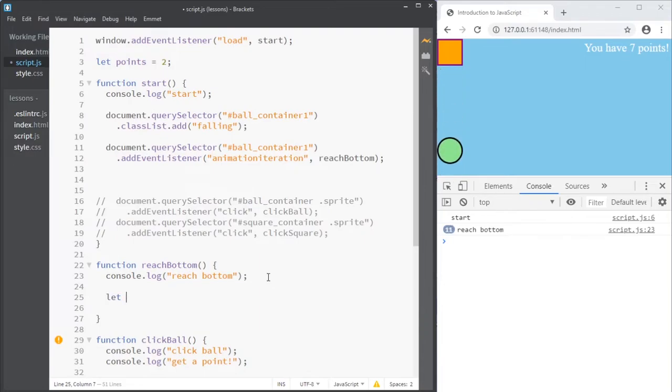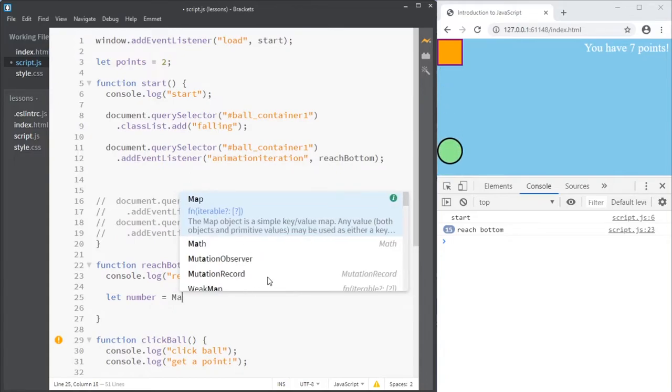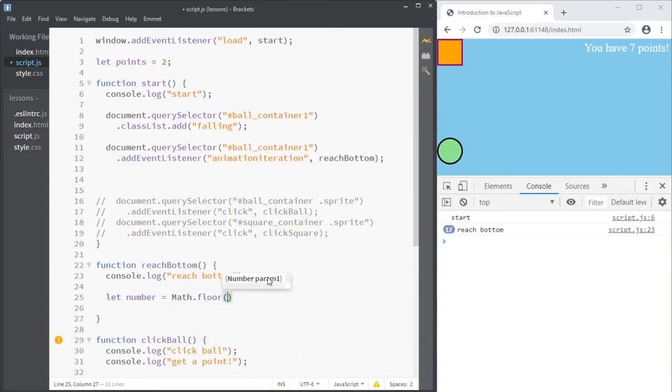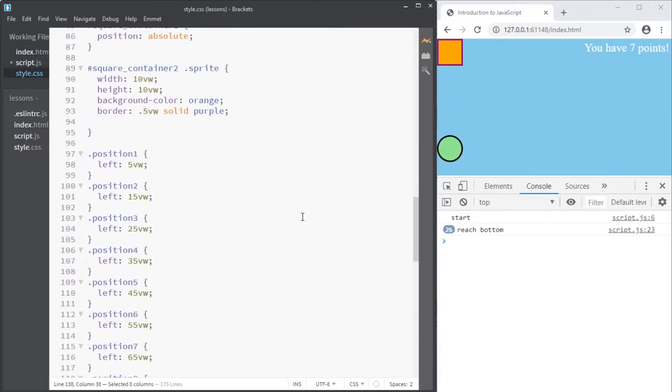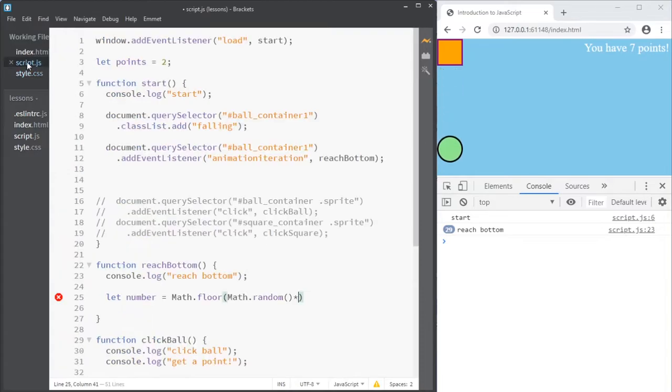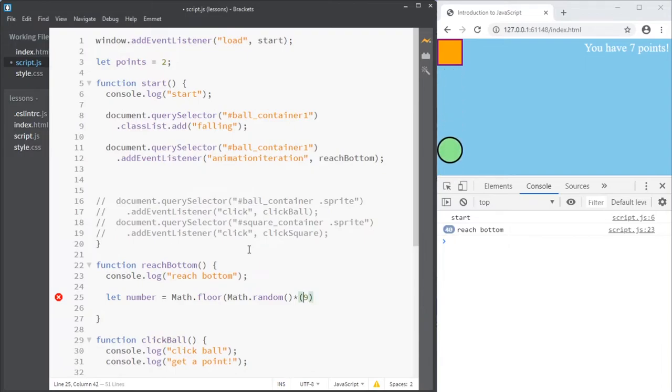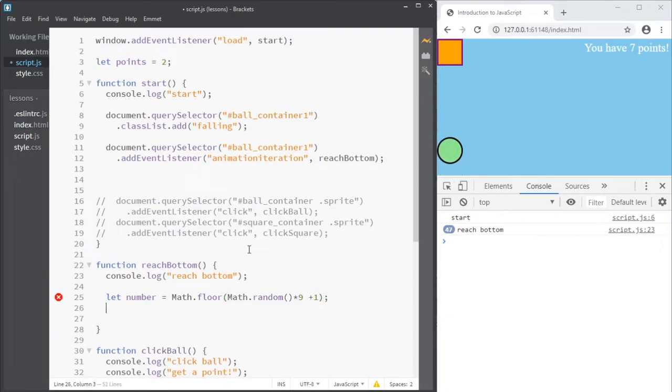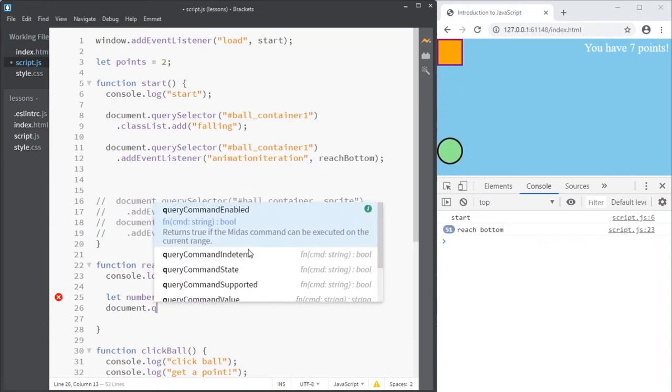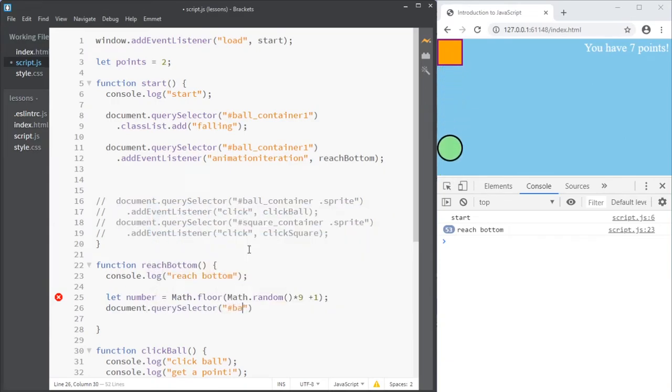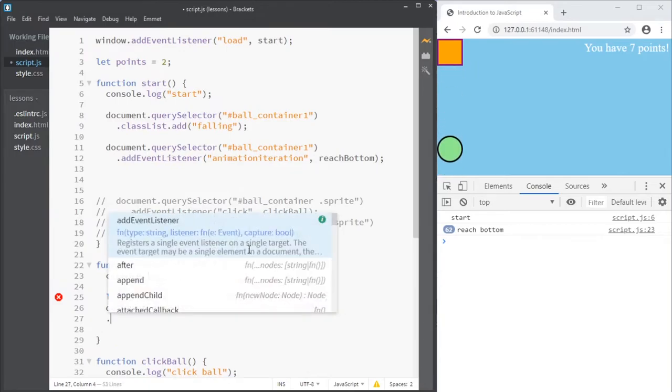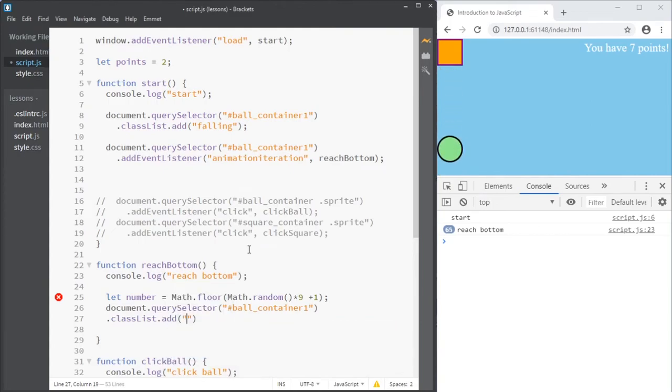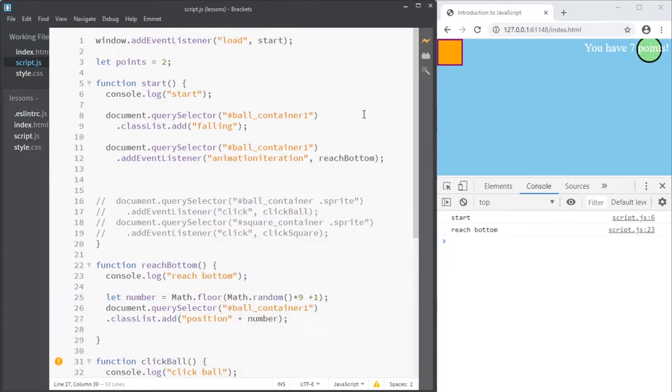Every time it reaches the bottom, then I want it to find a random position. So let my number be a random position between my possibilities here. They were position 1 to 9, including both. So that would be 9 minus 1 plus 1, that's 9, times 9, plus 1. And I'm using that number as a class, selecting the ball container and adding that class, class list add position, and then I need to remember to concatenate the number onto that. And this should give me random positions every single time.